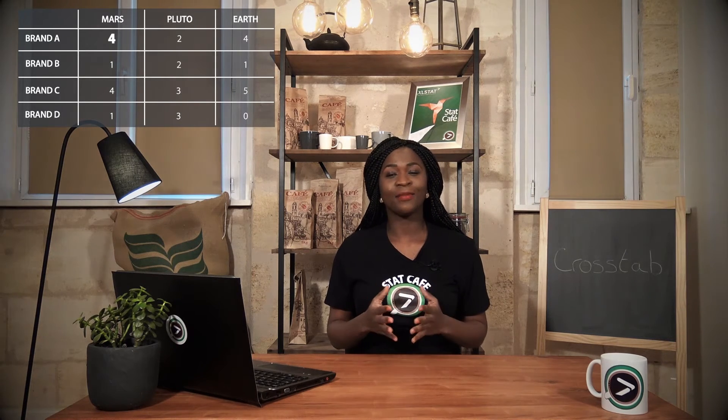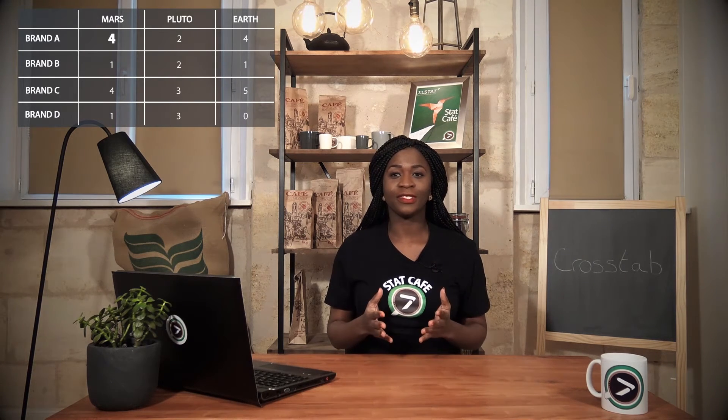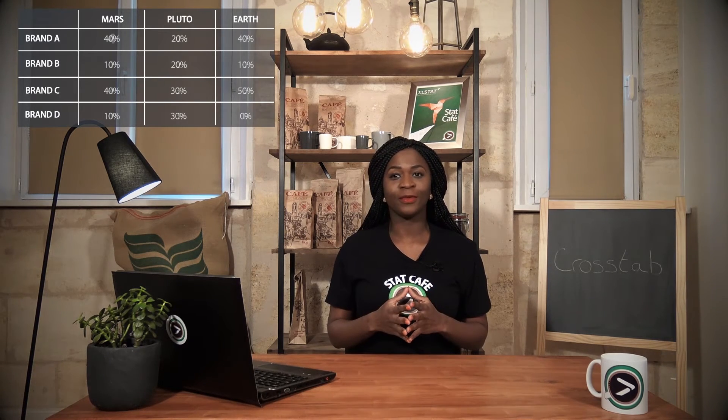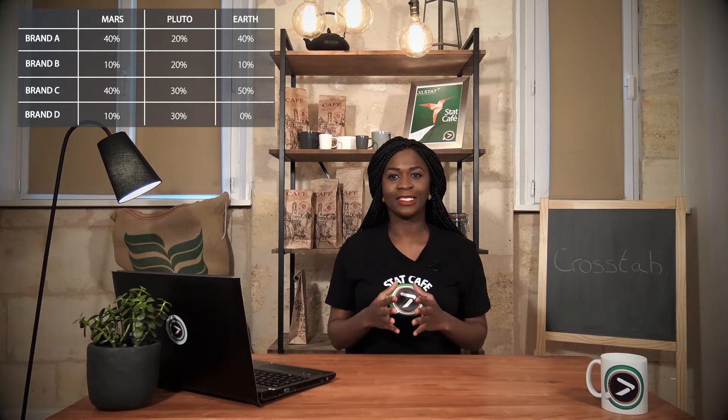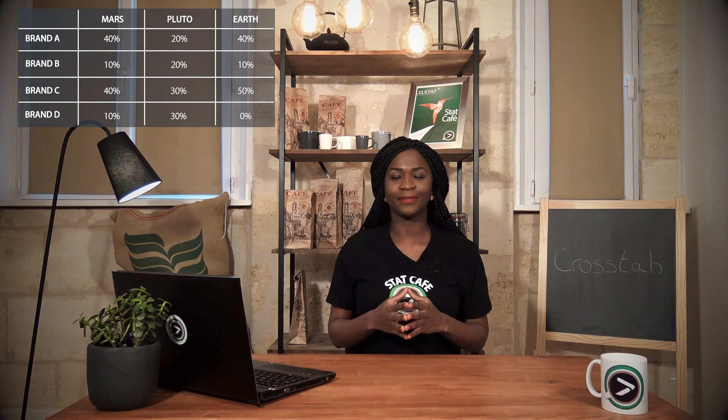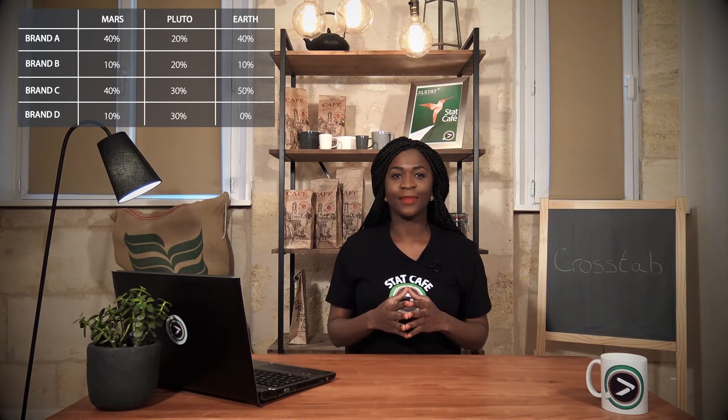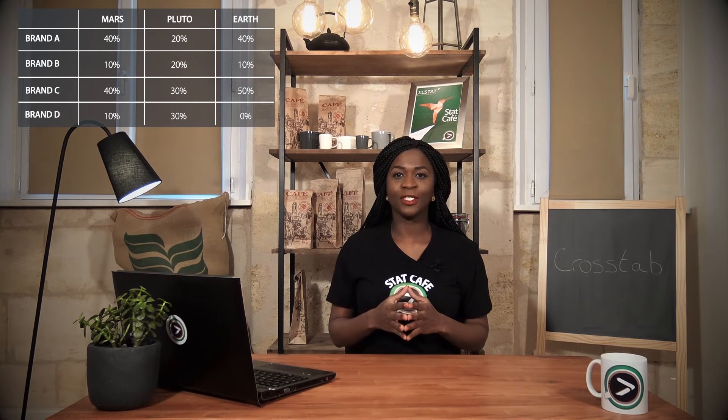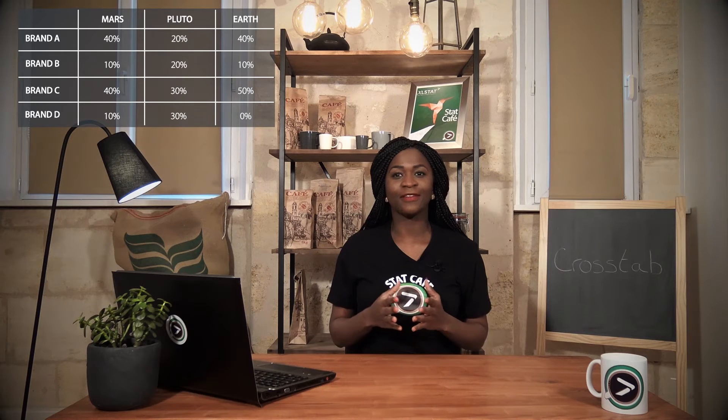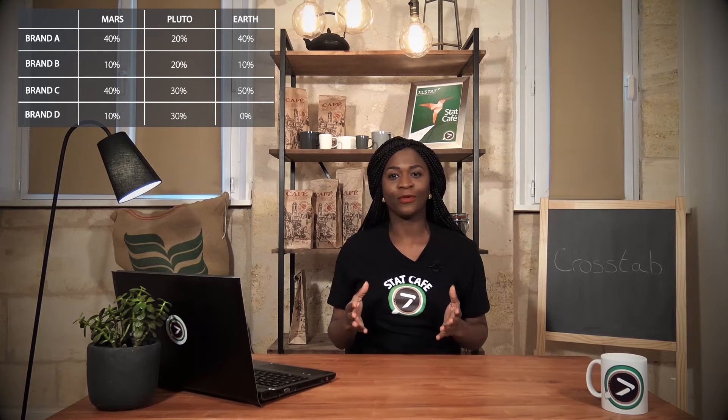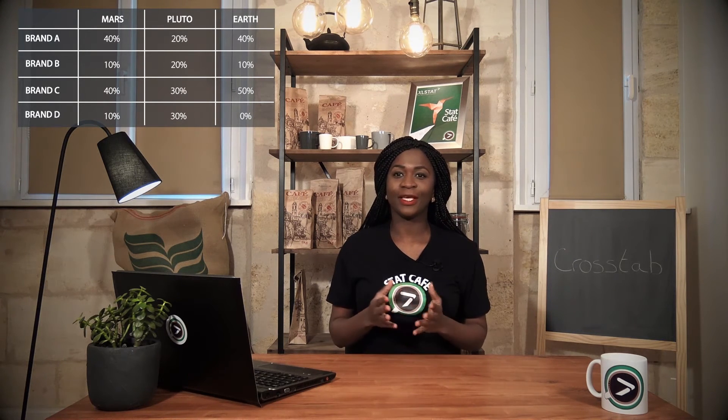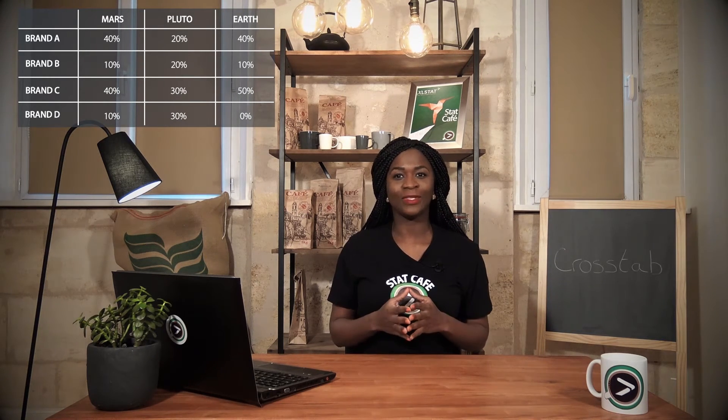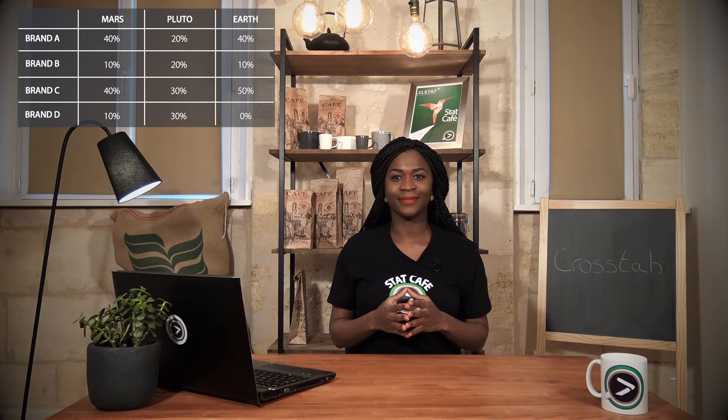These numbers can also be represented in the form of percentages, per column for example. We obtain a vision per planet of client preference profiles. We're thus able to compare planets with each other.